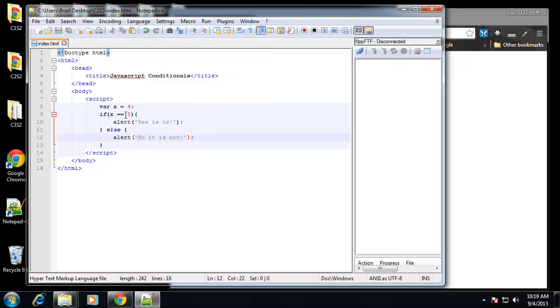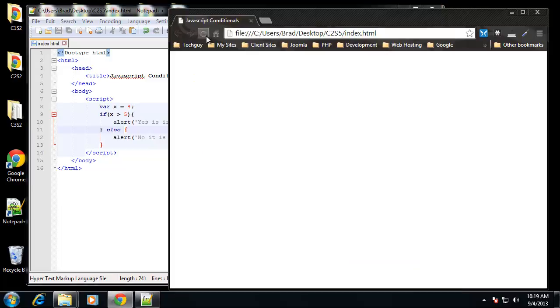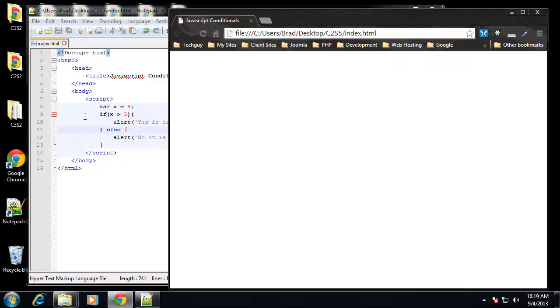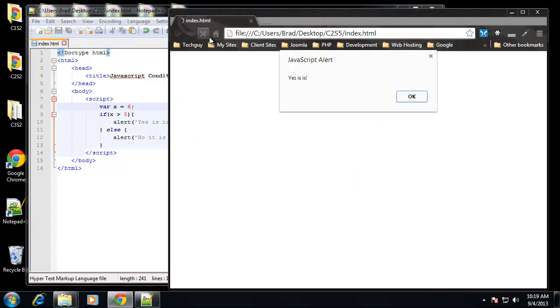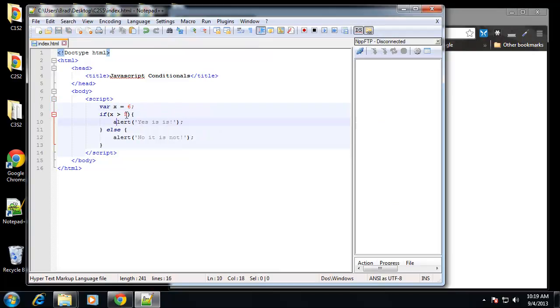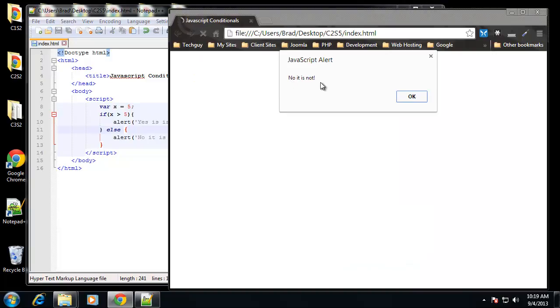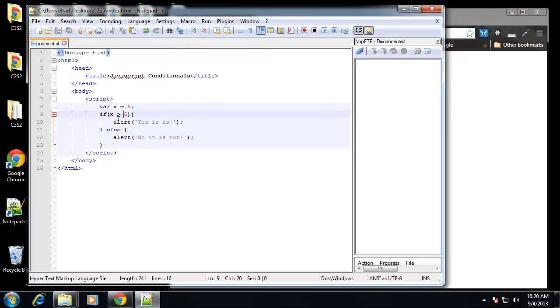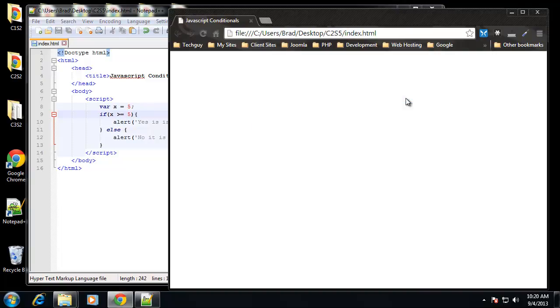Like I said, we can use different kinds of conditions here. We can say if x is greater than 5, so we get no it's not because x is equal to 4, and 4 is less than 5. So this is very simple algebra really. If we change this to 6 we get yes it is. Now if we change this to 5 we get no it's not, and the reason for that is we're asking if it's lower than 5. If we want to ask if it's 5 or lower, then we can say is greater than or equal to 5, which will make it yes it is.